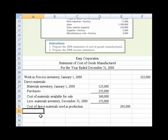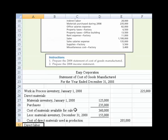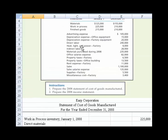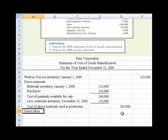The next thing we need to do is consider the next component, which is direct labor. In this case, direct labor was added to the cost involved in manufacturing the product during the year. We look up here at direct labor — it's $240,000 — so we add that in.